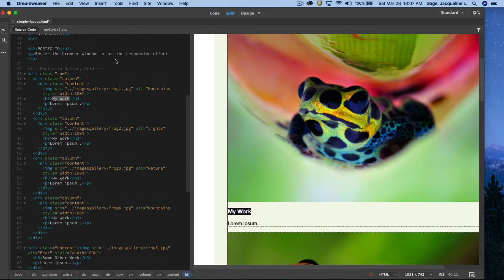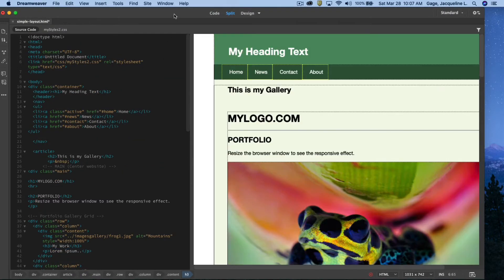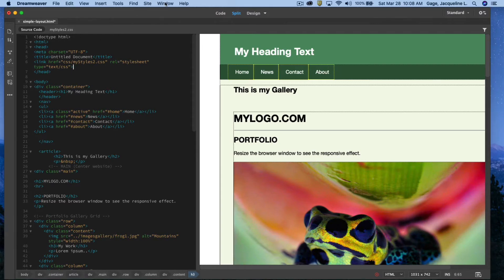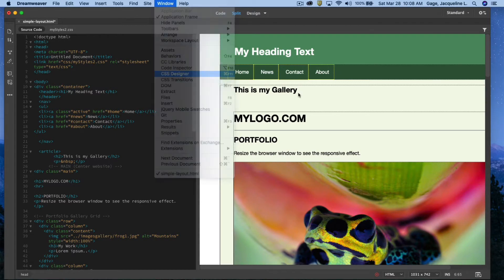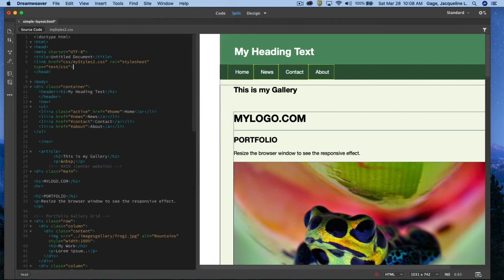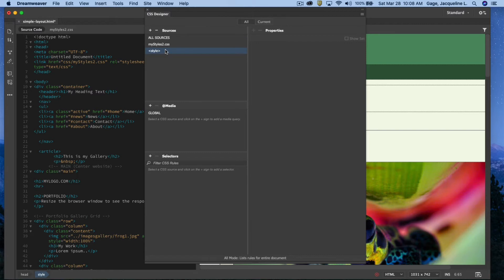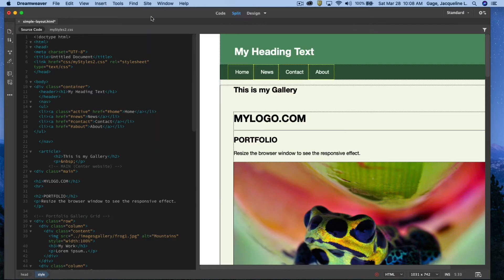Coming back up at the top here, I can either type out the script tag or open up the CSS designer and add define in page. Okay, I had a little bit of quirk going on, so I'm actually just going to go ahead and type it out myself.